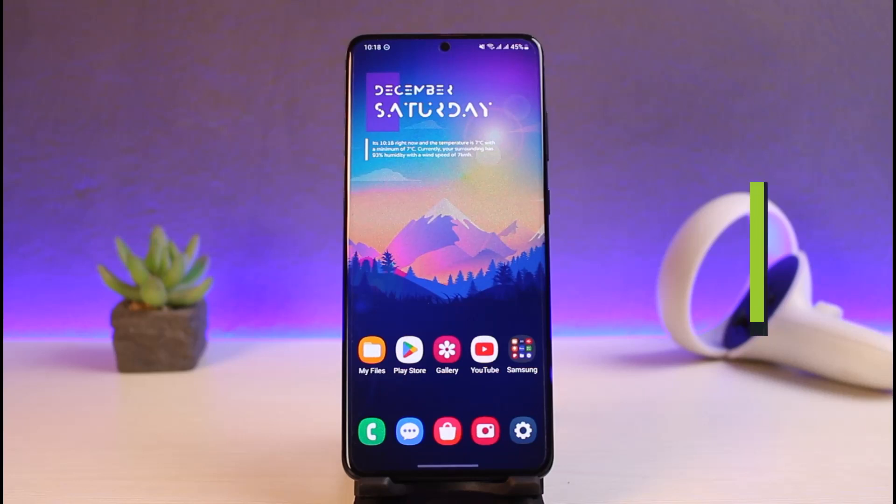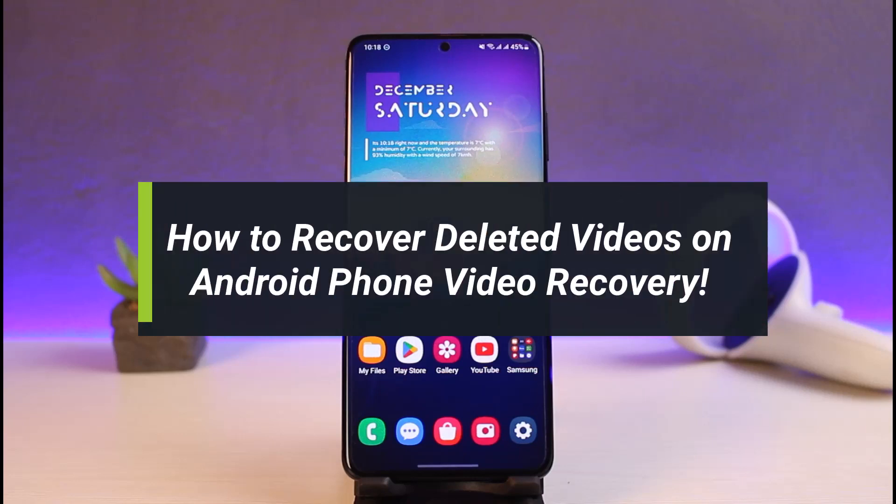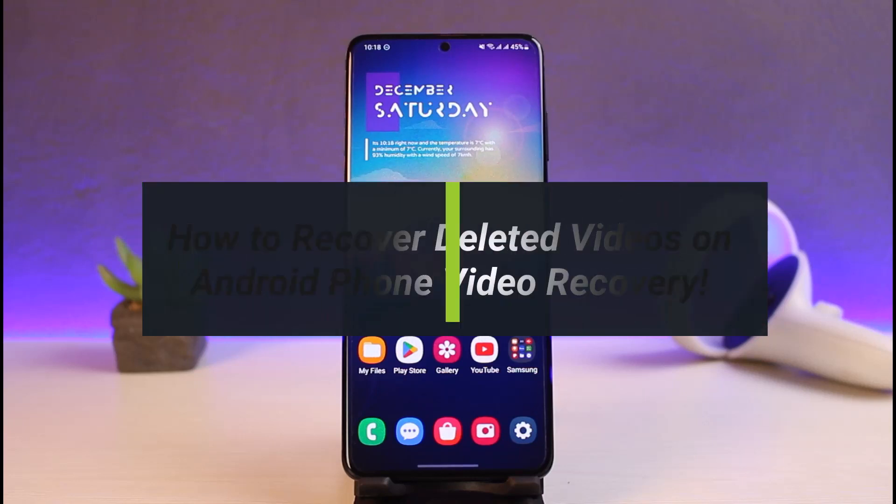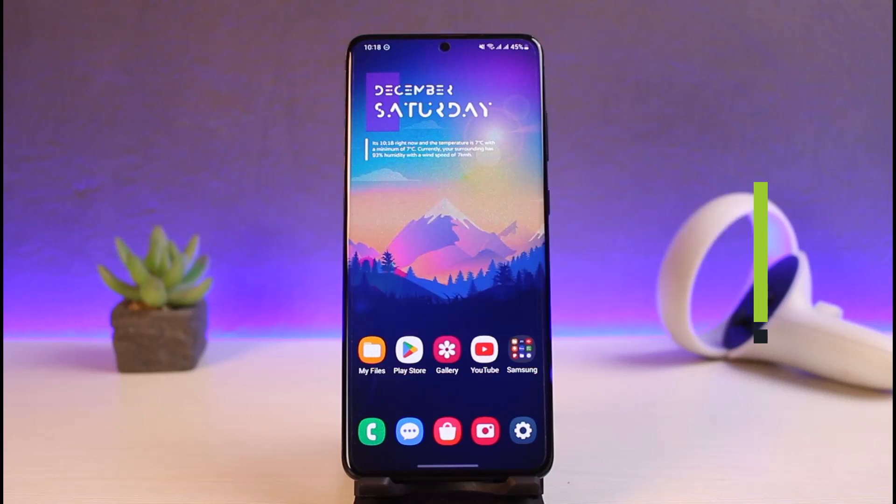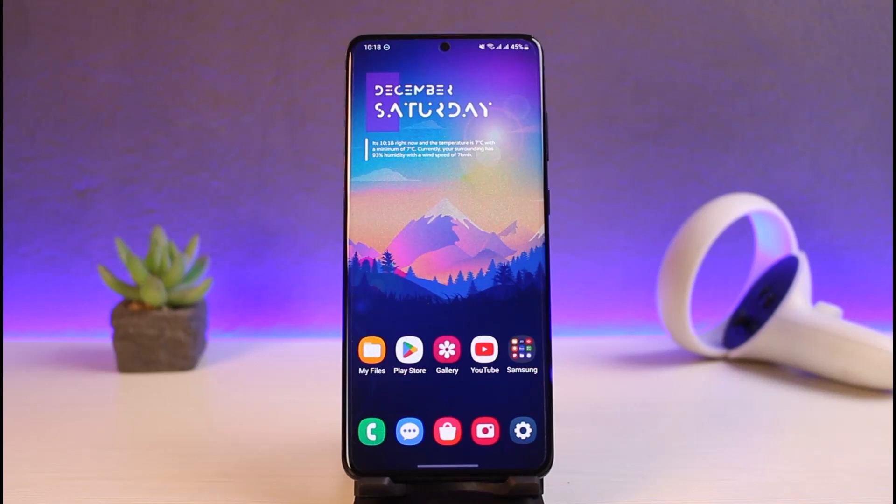How to recover deleted videos on your Android phone. Hi everyone, welcome back to my channel. I am Bimo from The Jenny Guy, and in today's video we will simply learn how we can recover our deleted videos from our Android smartphone. So just make sure to watch this video till the end.